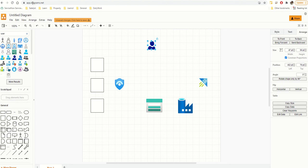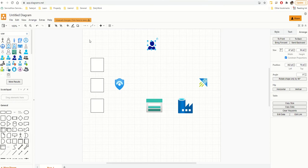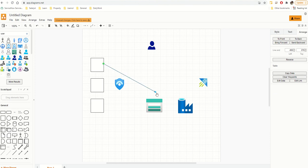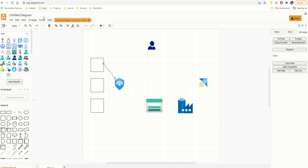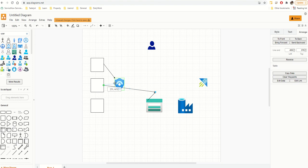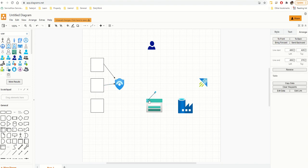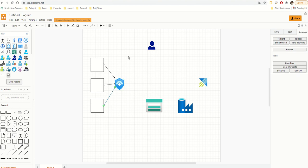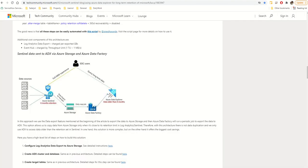Now I need to do the connections. The data sources are going to Sentinel — click on a shape, drag the blue arrow to the center of the target shape. You can duplicate lines like I showed earlier. So this one goes here, this one goes here, this one goes here to Sentinel.